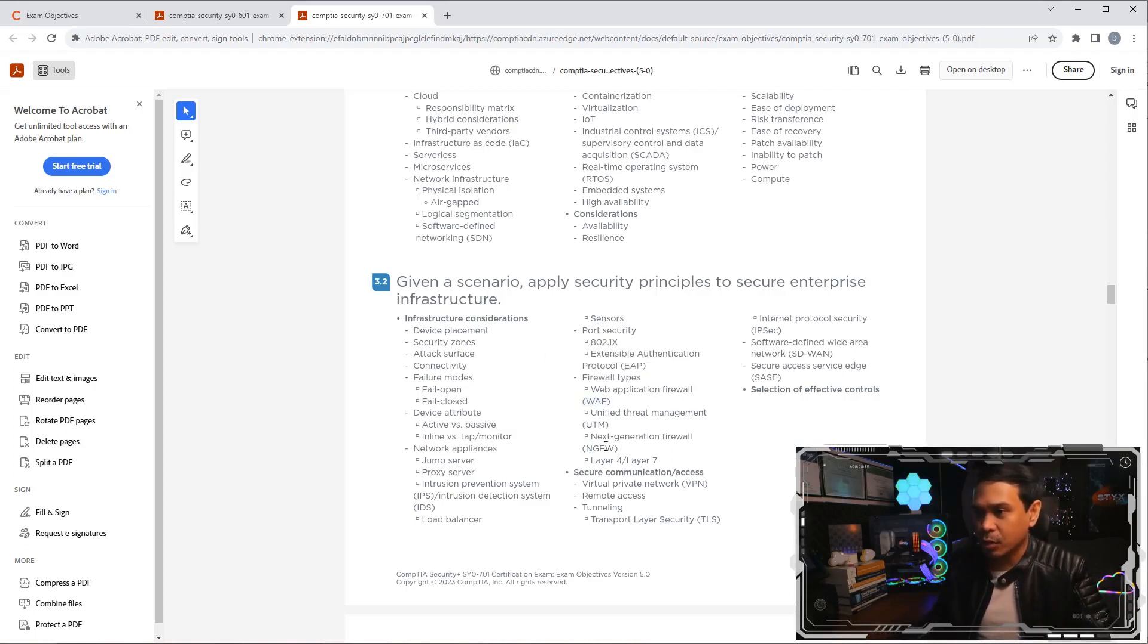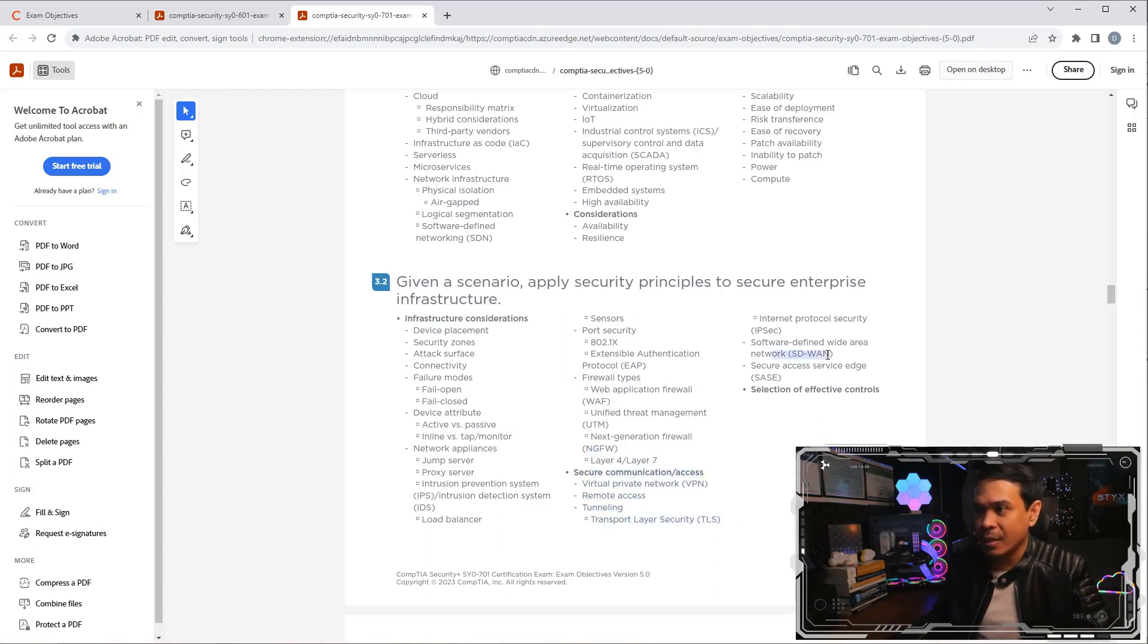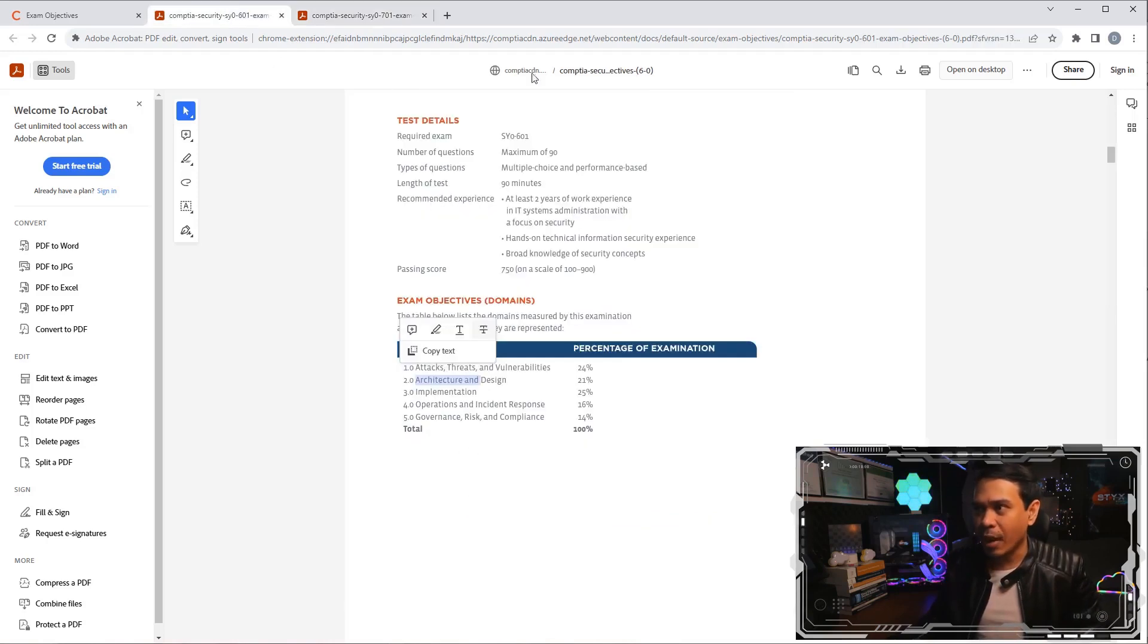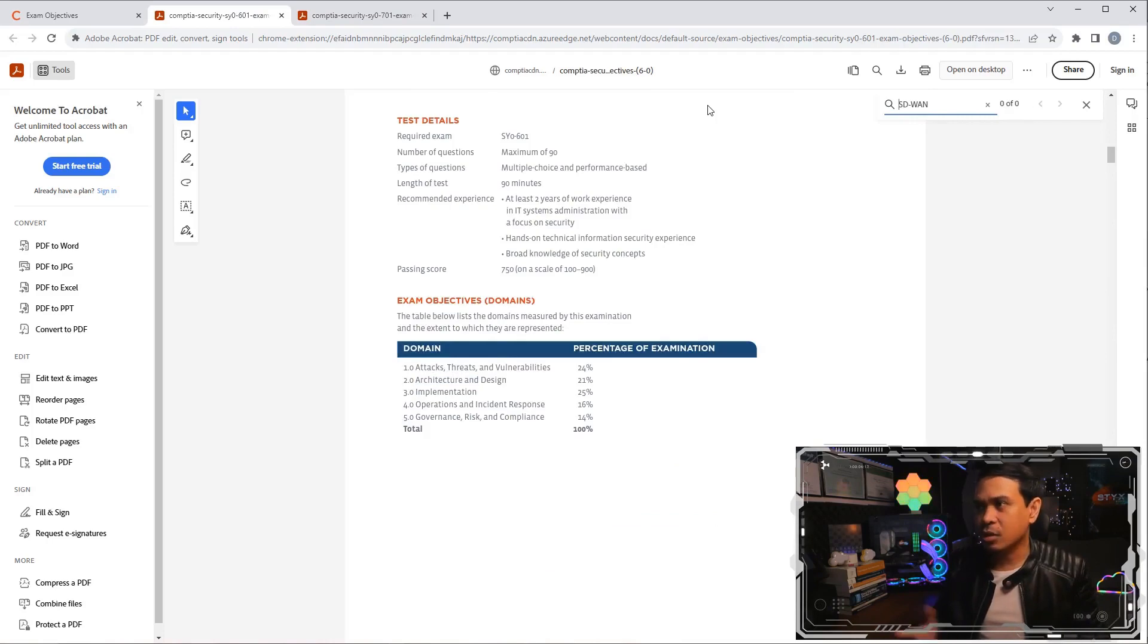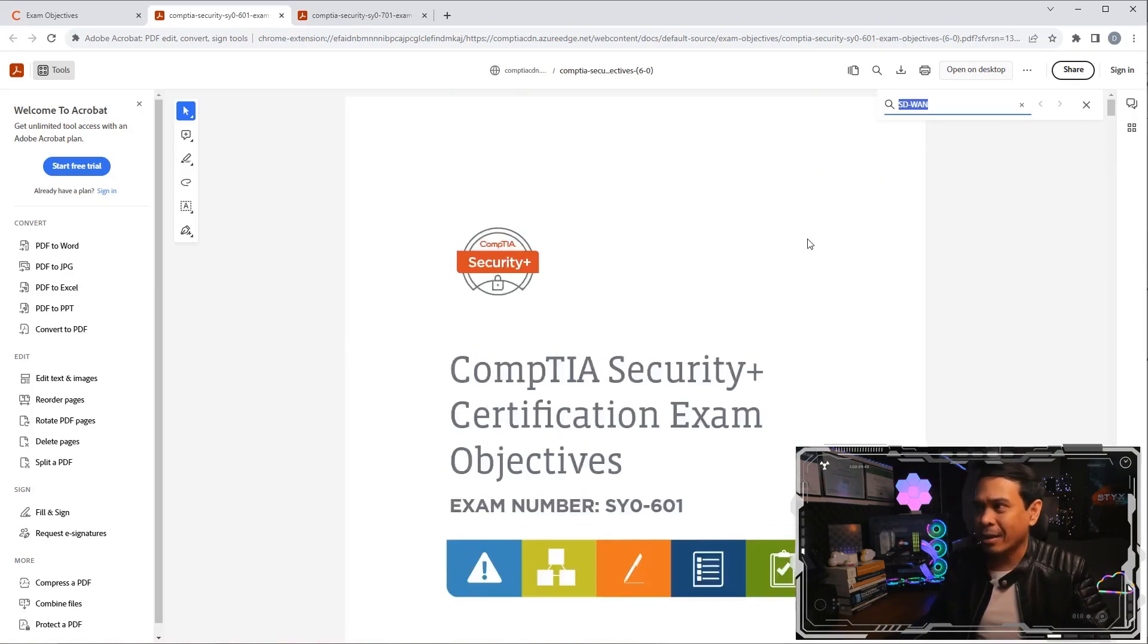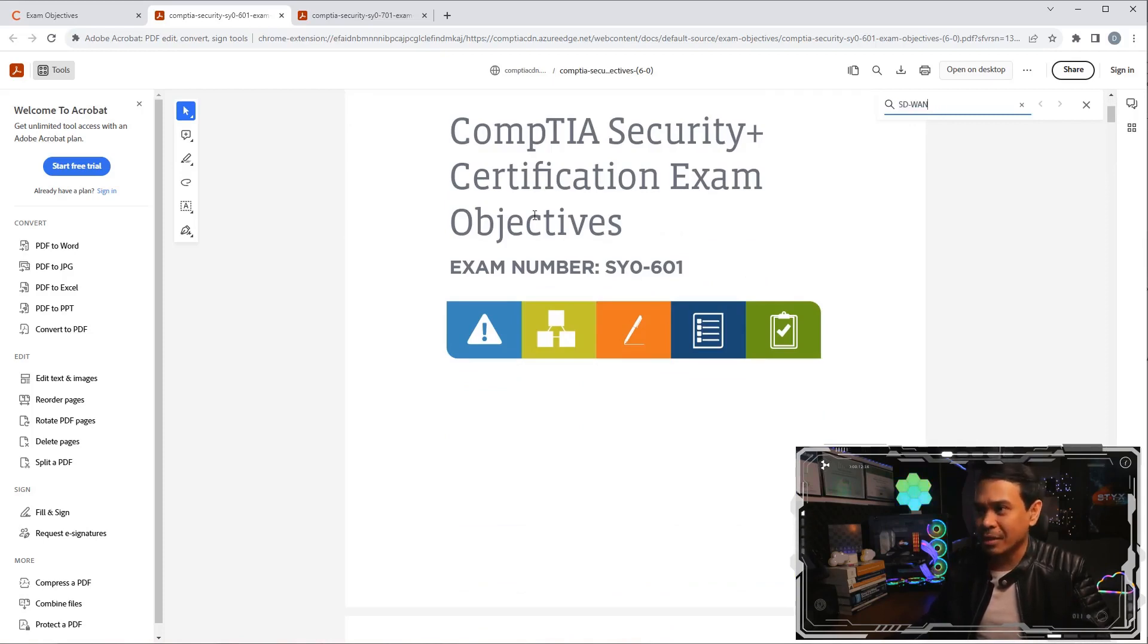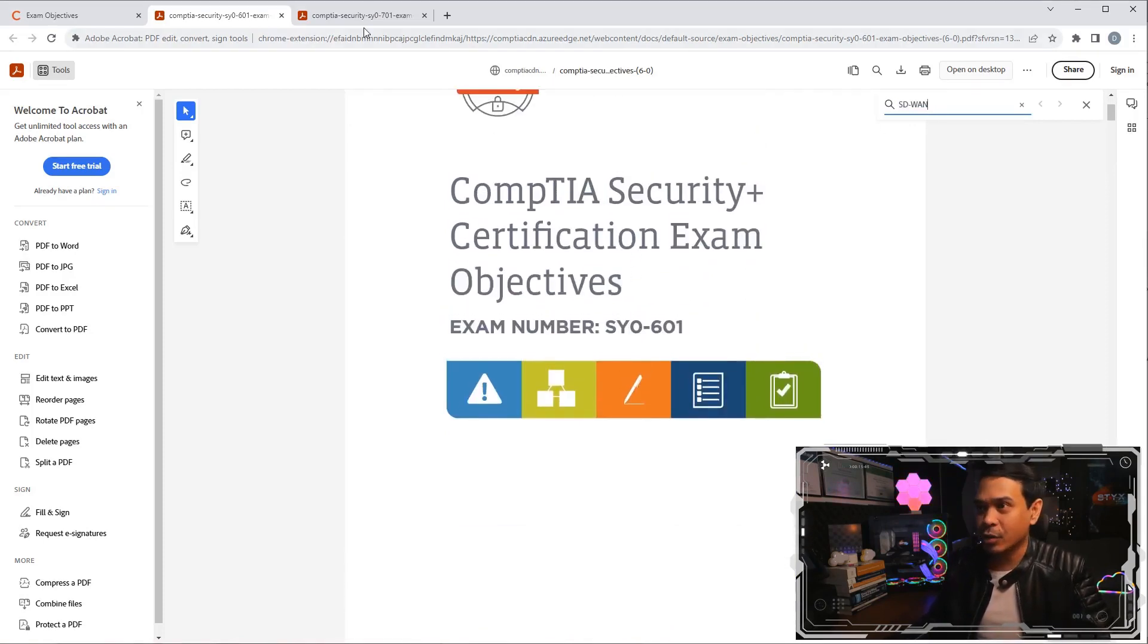We have WAF, next generation firewall. We also have secure communications, VPN, TLS, SD-WAN. Probably this is a new one. Is there an SD-WAN? At least the terminology is. So, there you go. There is no SD-WAN name or title you will see here in the 601 version.